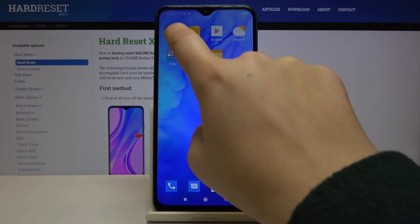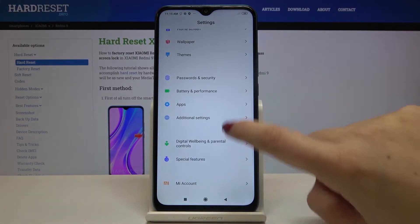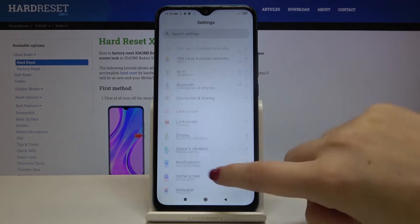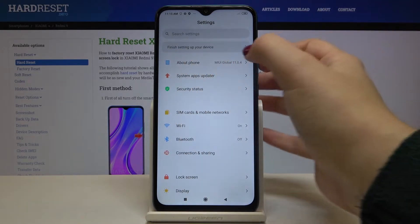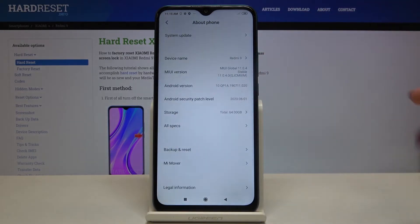First of all, let's find and open the Settings, then go to the very top of the list and tap on About Phone.